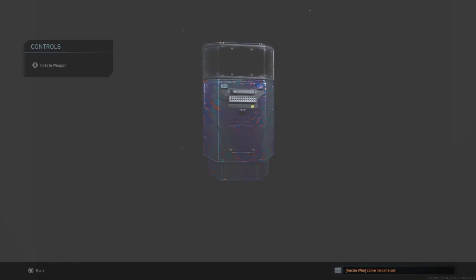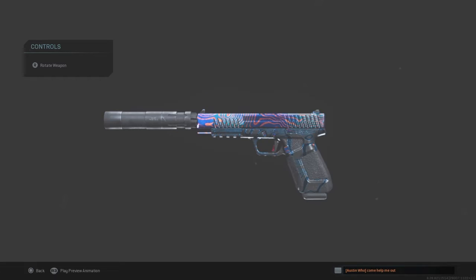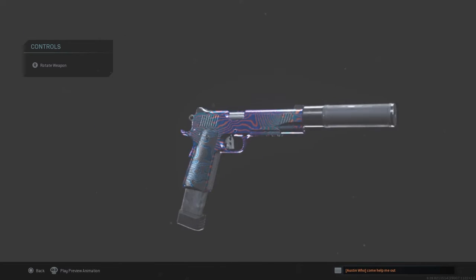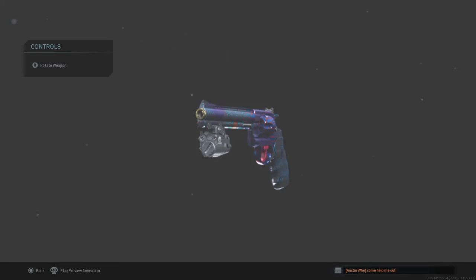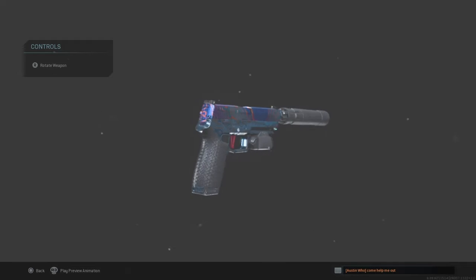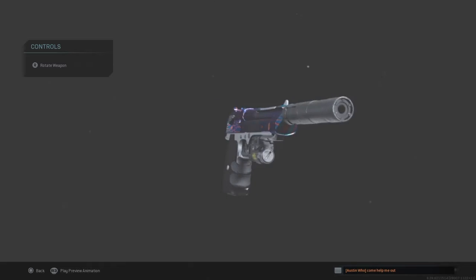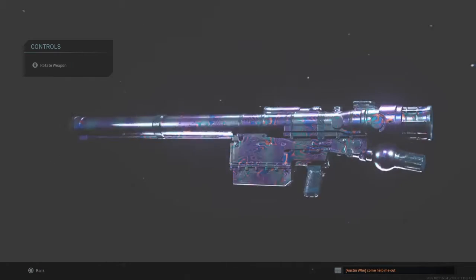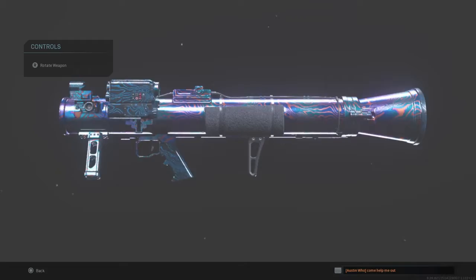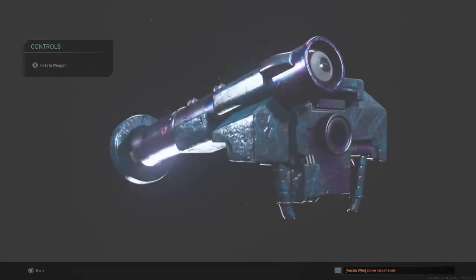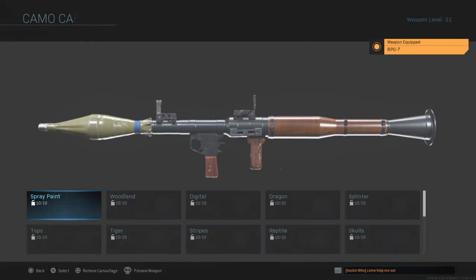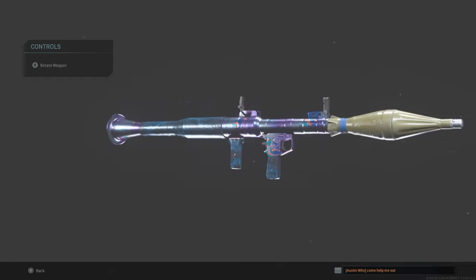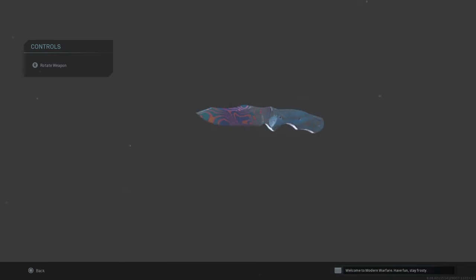The riot shield Damascus, the X16 Damascus, the 1911 Damascus, the 357 Damascus, the M19 Damascus, the Desert Eagle Damascus, the PILA Damascus, the Strela Damascus, the JOKR Damascus, the RPG Damascus, the combat knife Damascus.